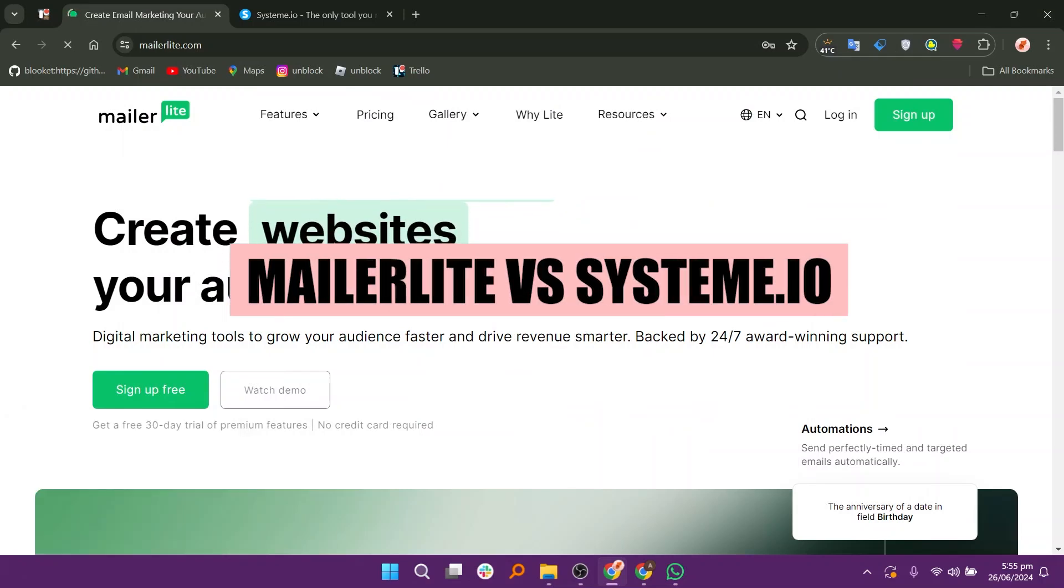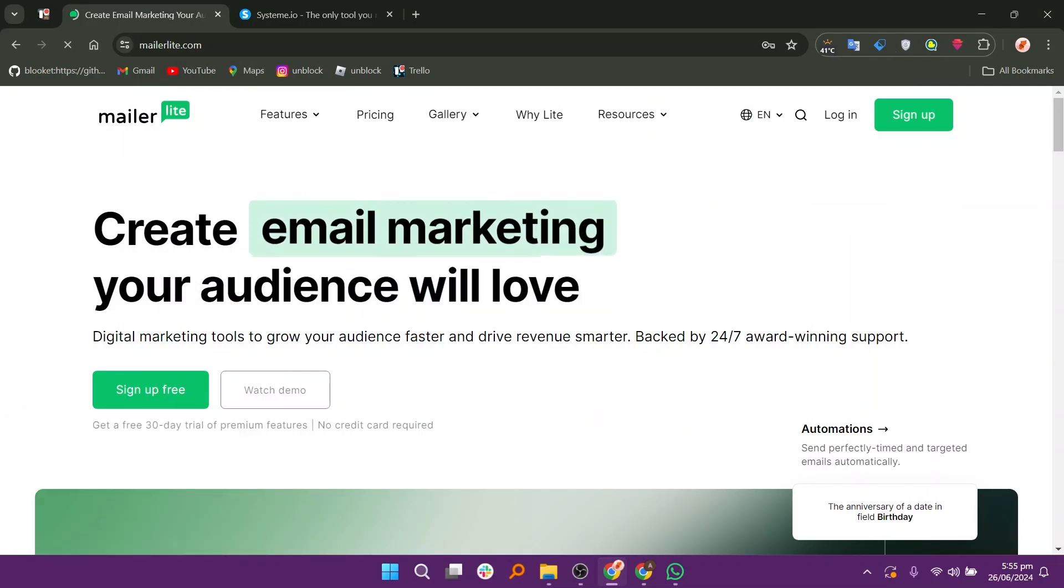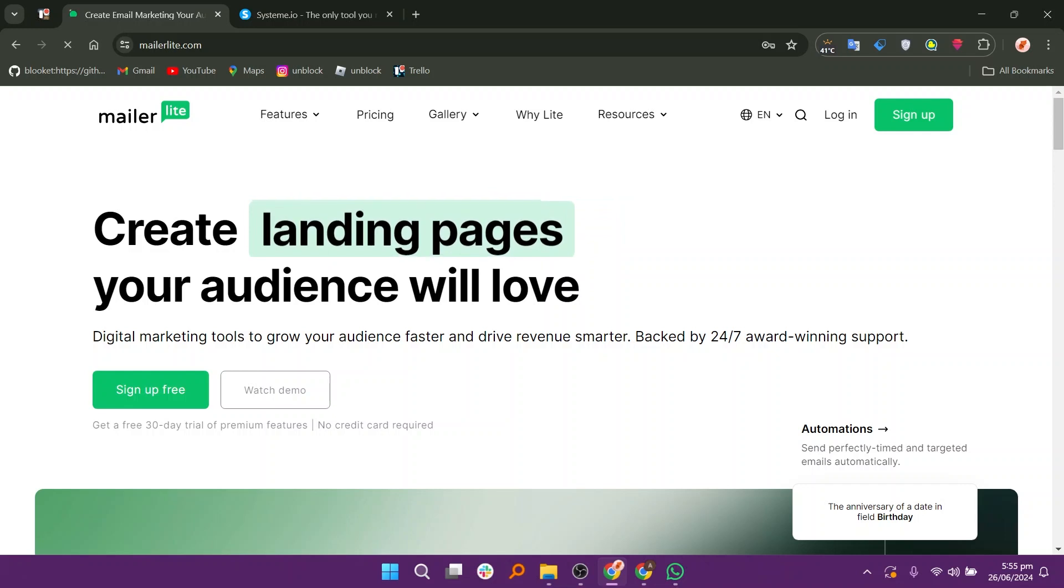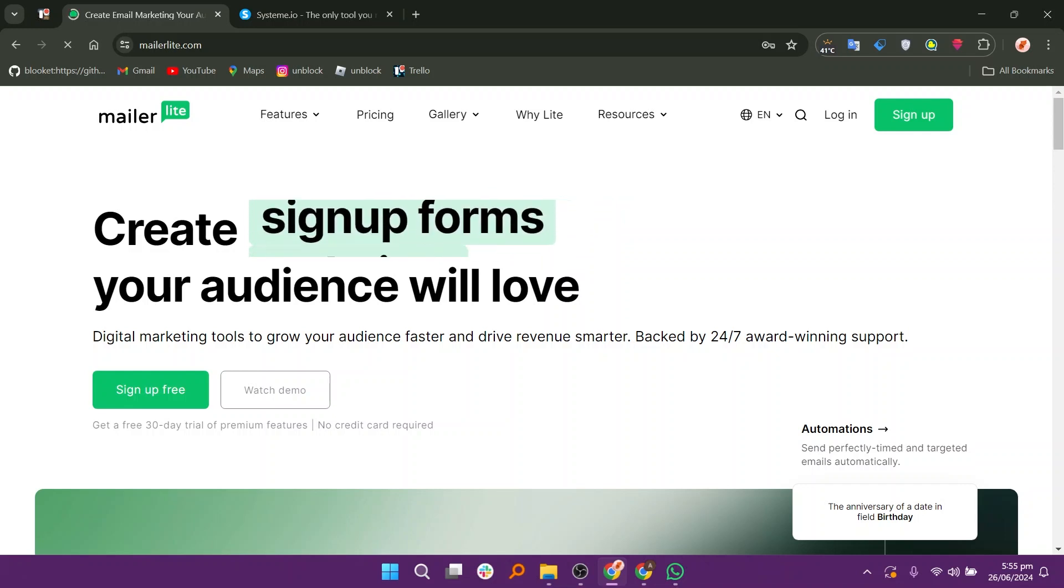In this video, we will compare Flowdesk and System.io. If you want to get started with either platform, you can use the links given down in the description.